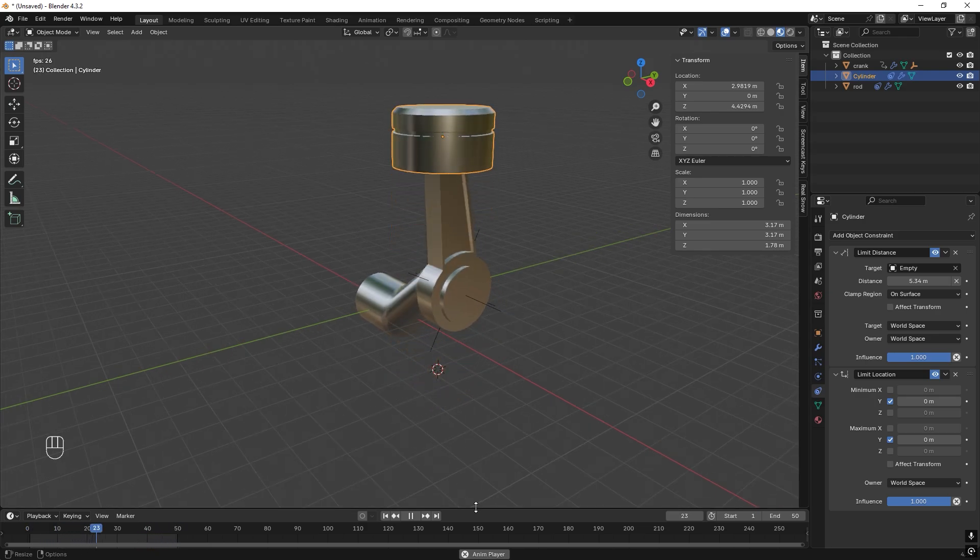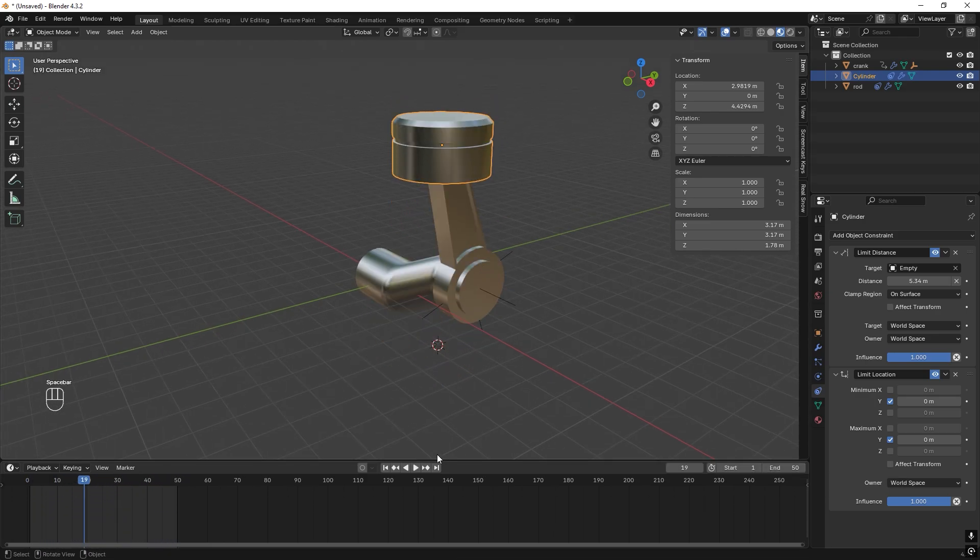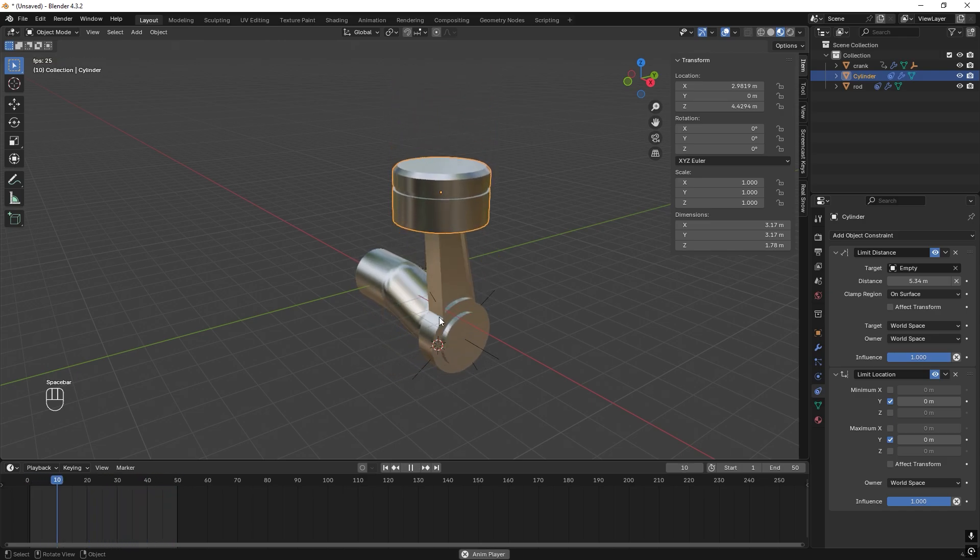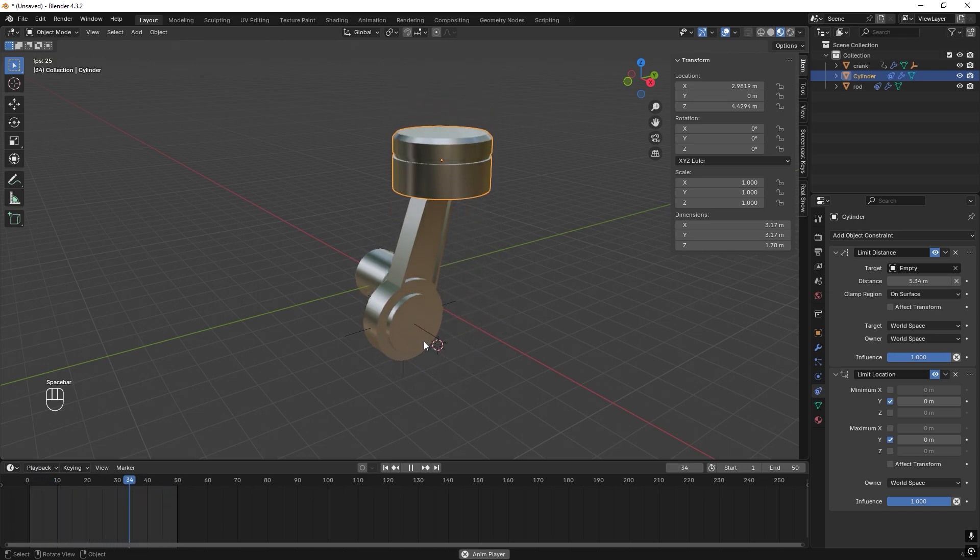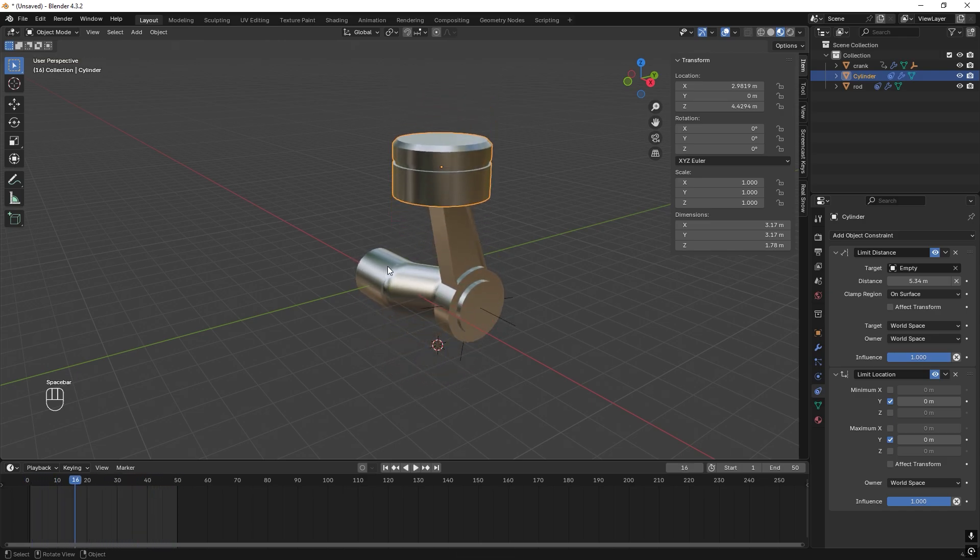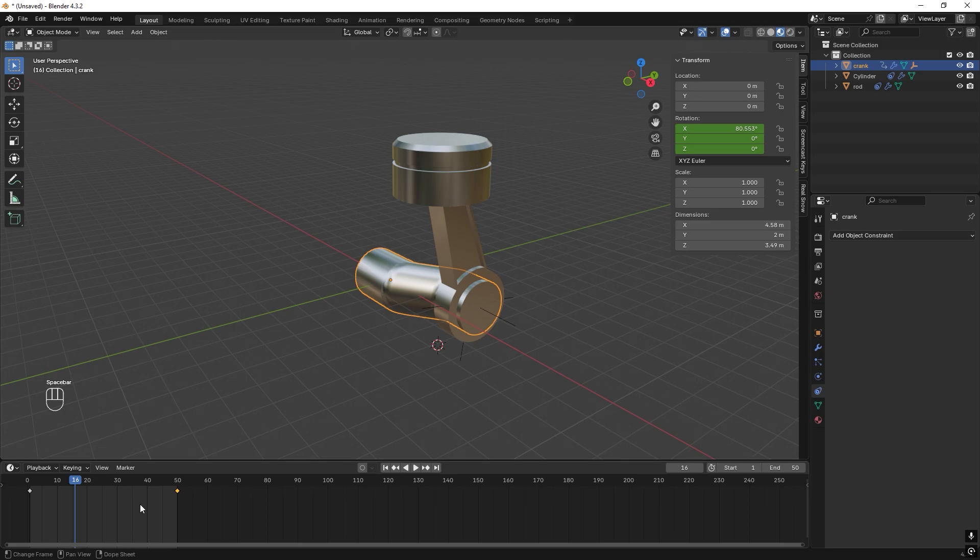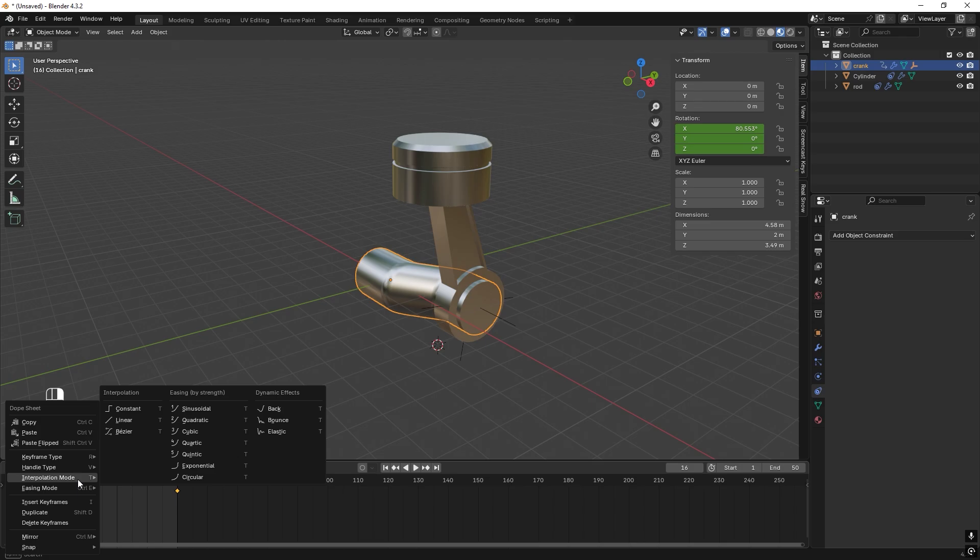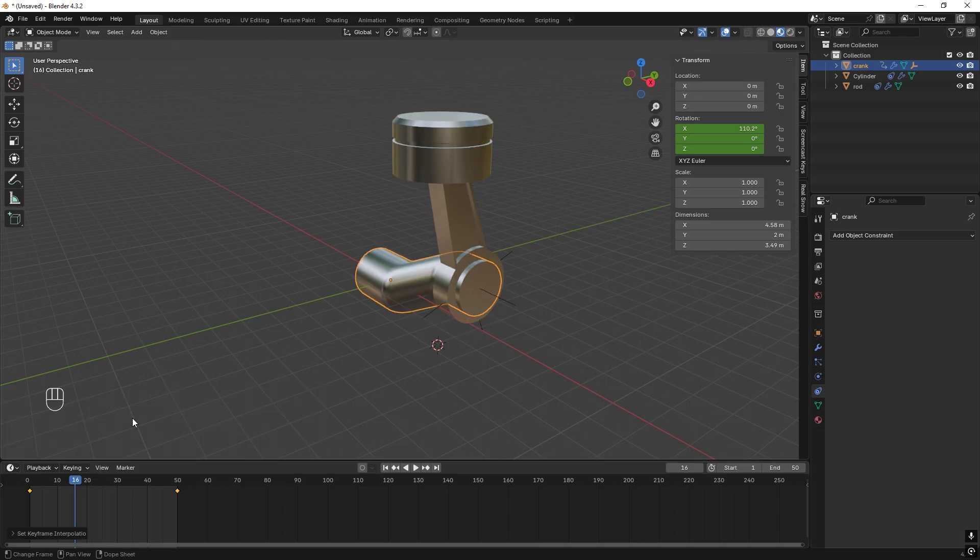This is the movement, but we can actually make it even better because right now it's decelerating and accelerating. We don't want that. So let's select the crank, select the two points, right click and choose Interpolation Mode Linear. Now it will be a flowing motion.